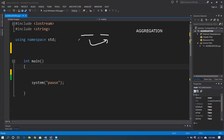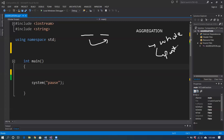In aggregation, we talk about the owner and the part — it's a whole-part relationship. The whole class acts as an owner and the other class acts as the part that is owned. What makes aggregation unique is the independent lifetimes. The lifetime of the owned object does not belong to the lifetime of the owner.